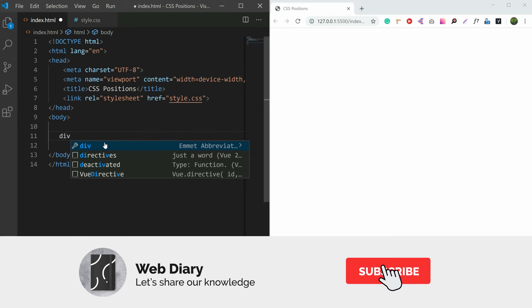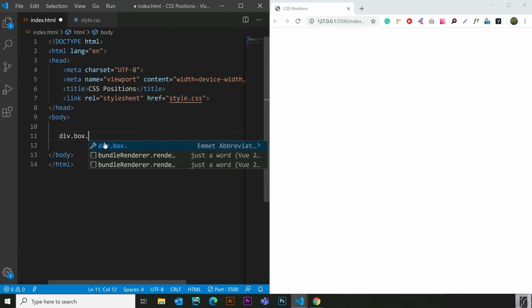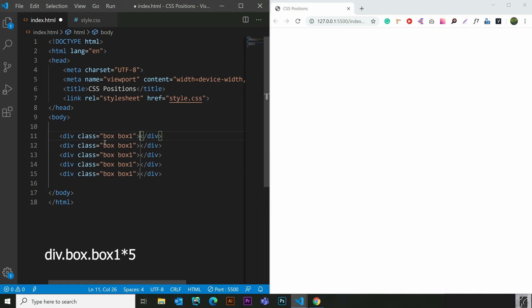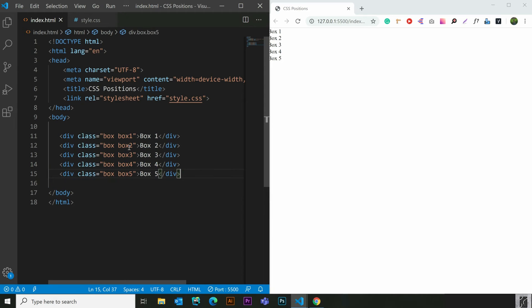We are going to create a div. I'm going to show you a short form — that is div with a class name. I added 5 divs. I'm going to show you box 1, box 2, box 3. I will update the other divs, add a box with an extra class, and update box 5.